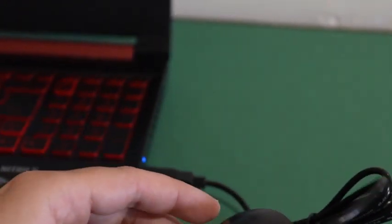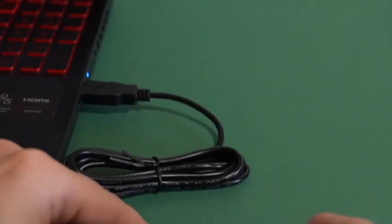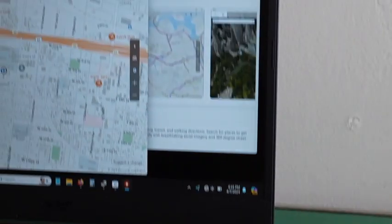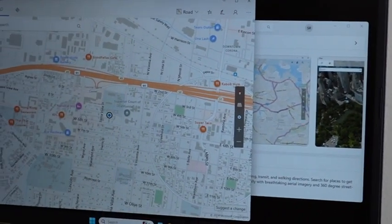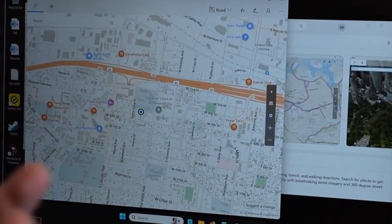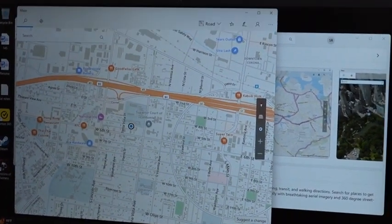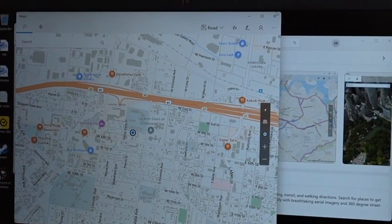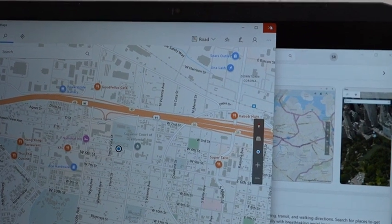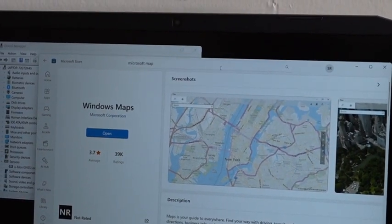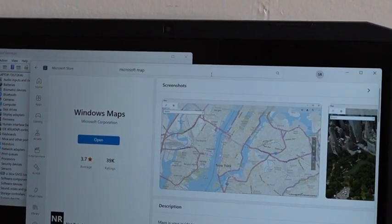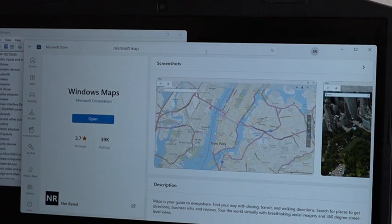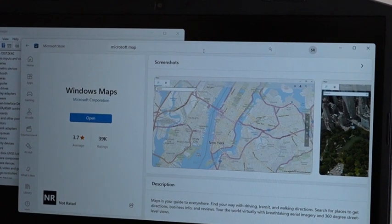As you can see, the device is working with the Windows Maps app. You can use this app or you can close it and then you will just search for the app you want to use and it should be working.